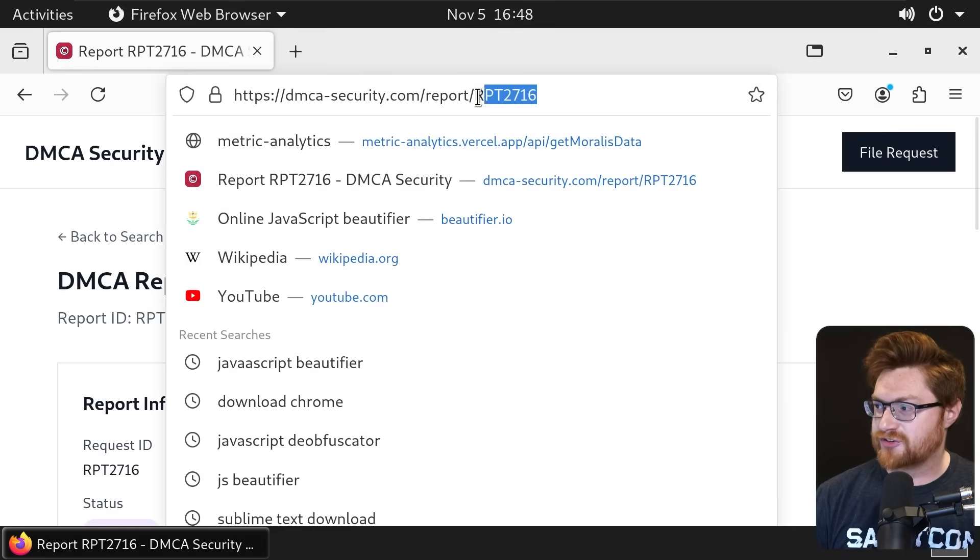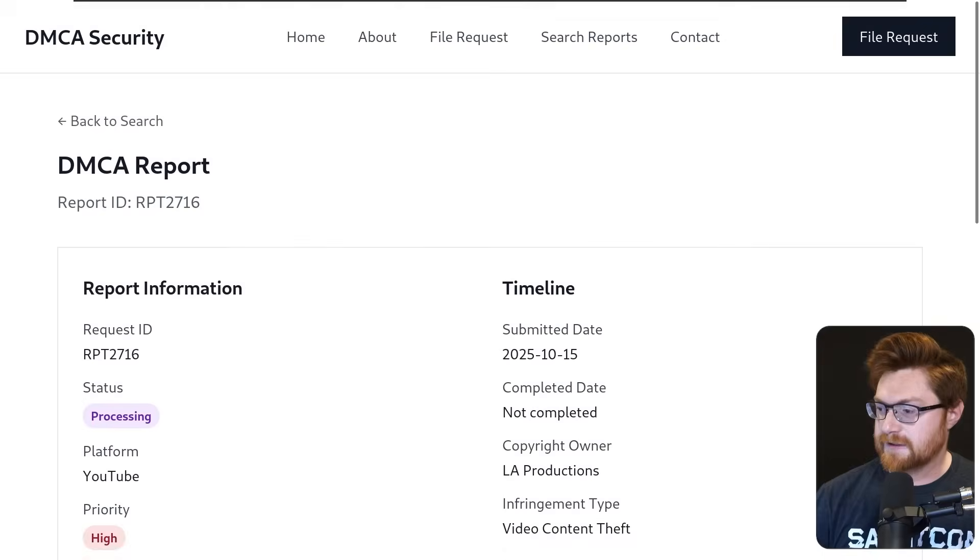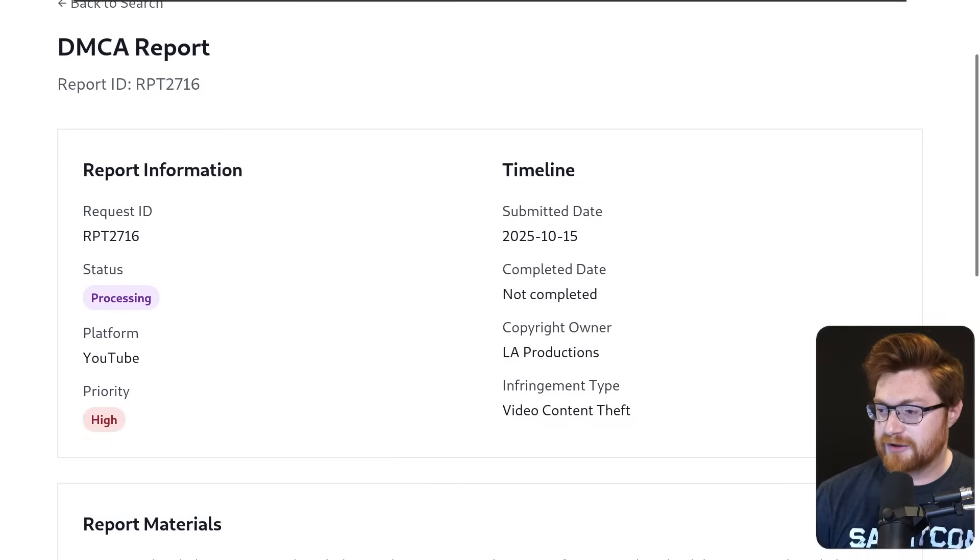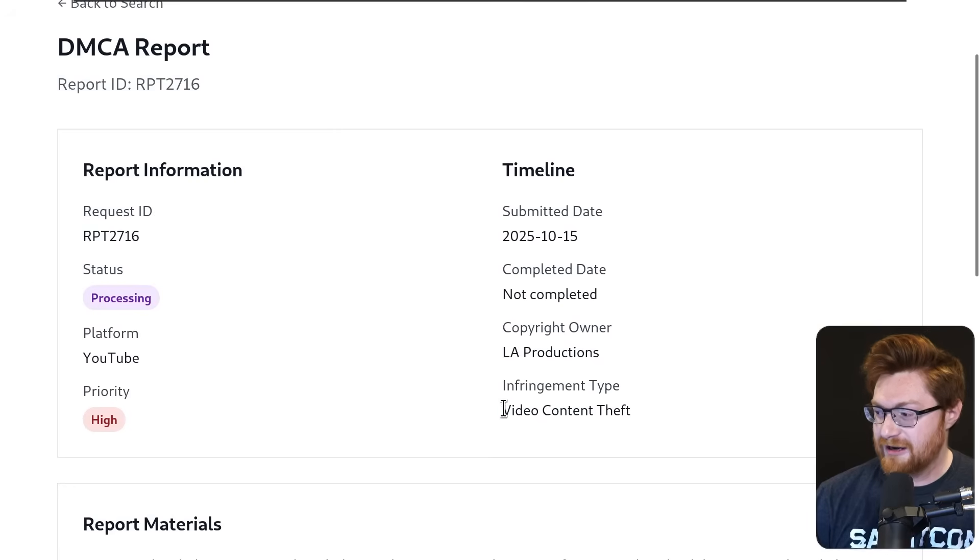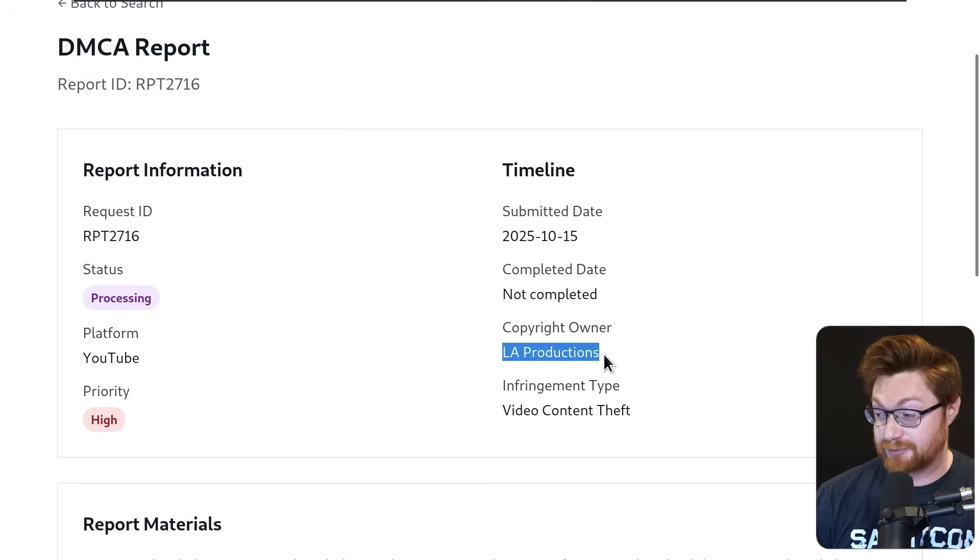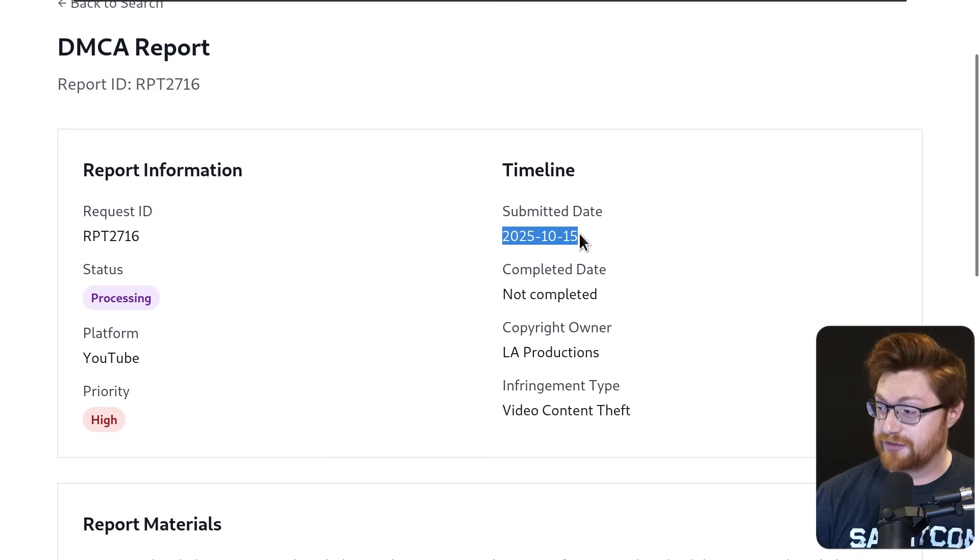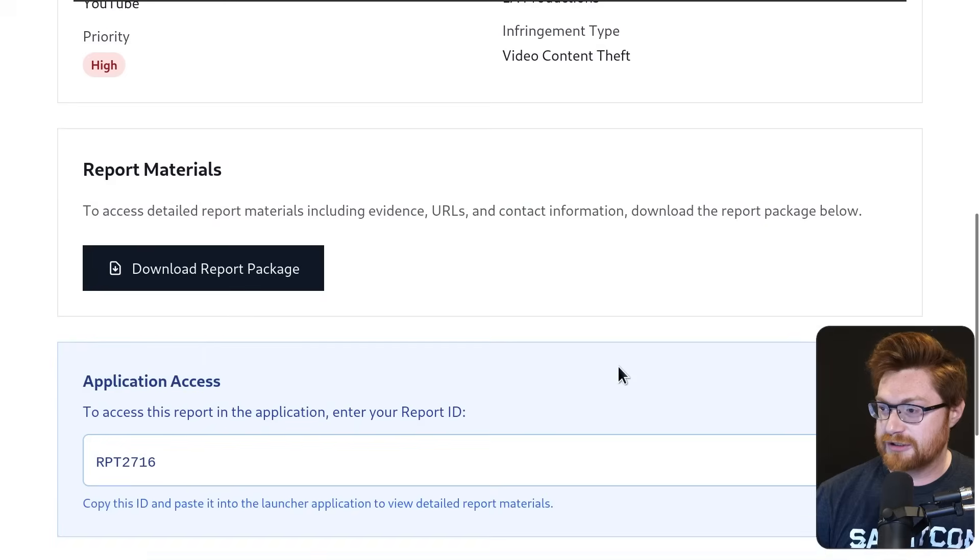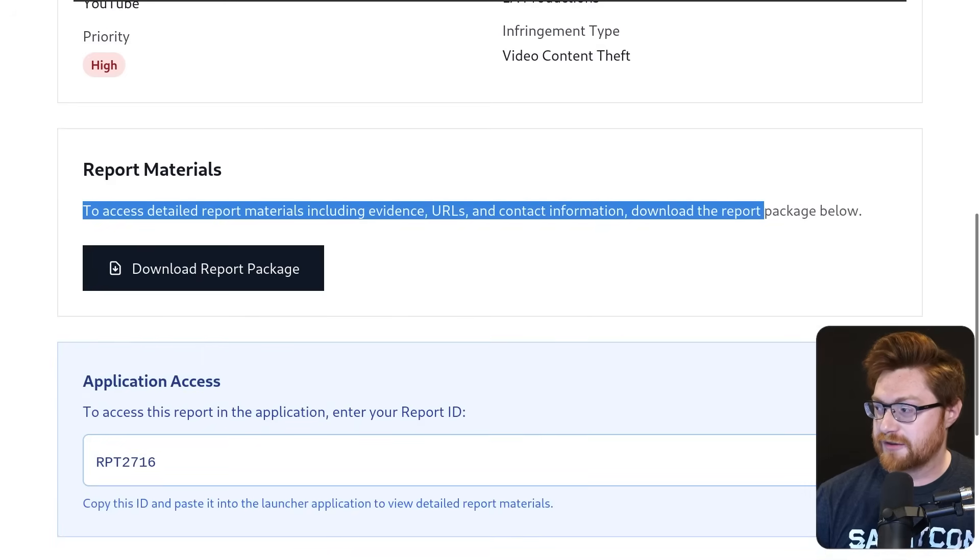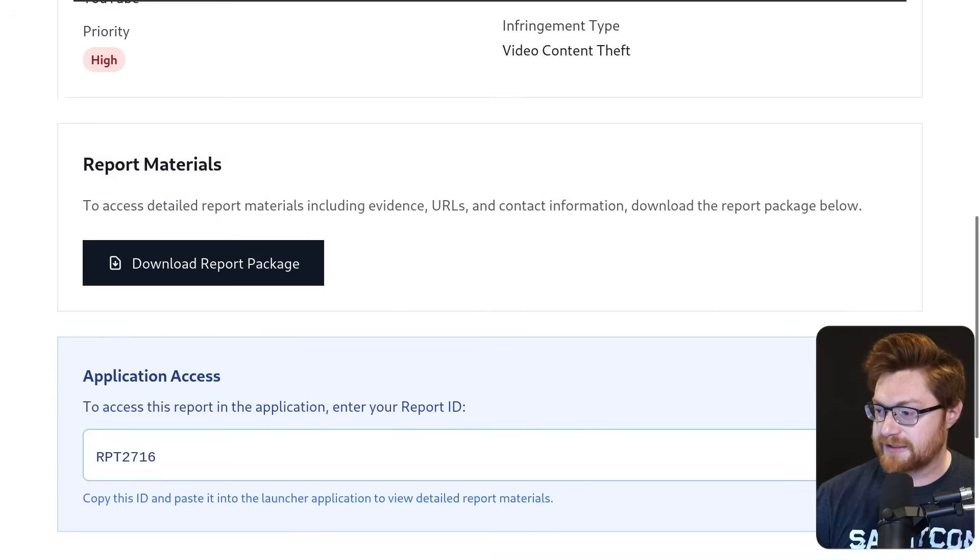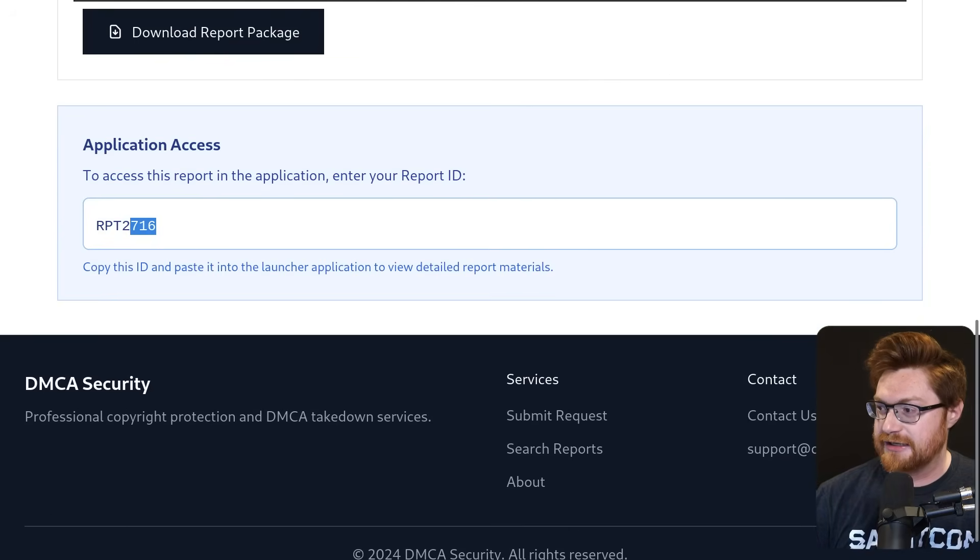For report 2716. Now this actually looks kind of maybe convincing. They know the platform here is YouTube, probably trying to make some ploy about video content theft. I stole some material from LA Productions, apparently Michael Travis. Apparently submitted over a month ago, though I'm recording in November. High priority. And we have the report materials here that we could download, and then the application access to enter in our report ID.